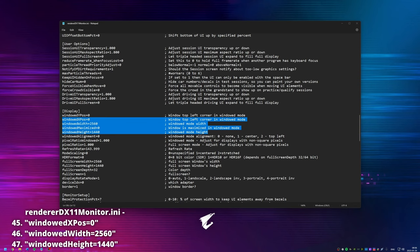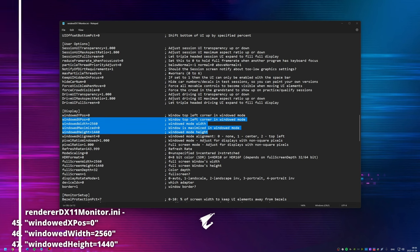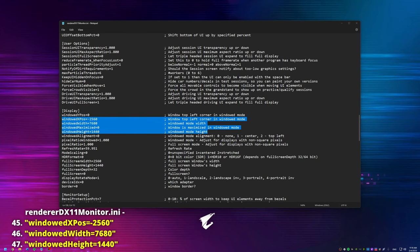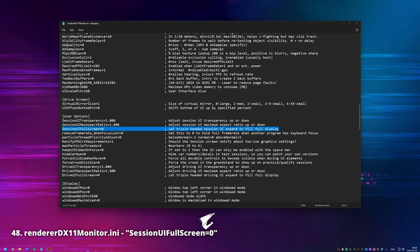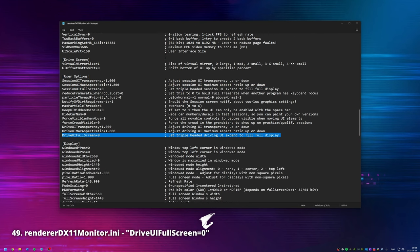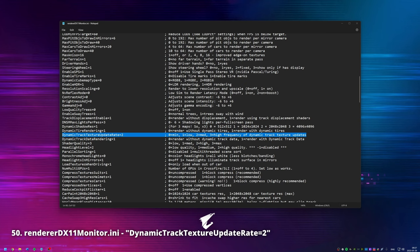By adding our vertical resolution in the window height, our horizontal resolution times three in the window width, and making sure the window X-pos is offset by the horizontal resolution of our monitor as a negative value, we are basically set. 'Session UI full screen': here we can change the iRacing session UI to expand from the center monitor to both side monitors in a triple monitor setup. 'Drive UI full screen': if we use a triple monitor setup, activate this to move in-car UI elements from the center monitor to the side monitors.